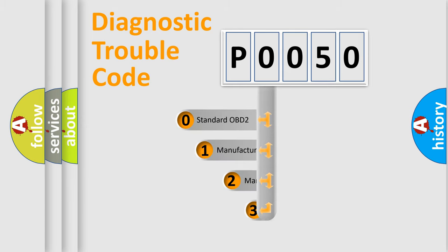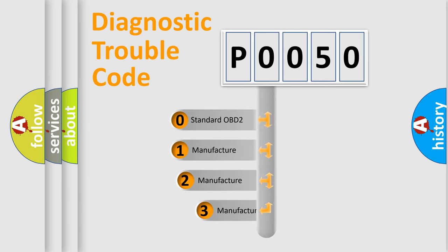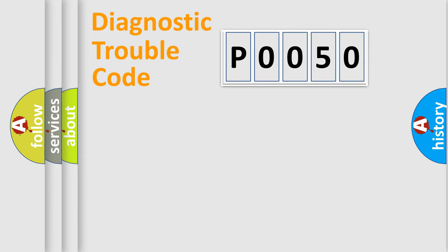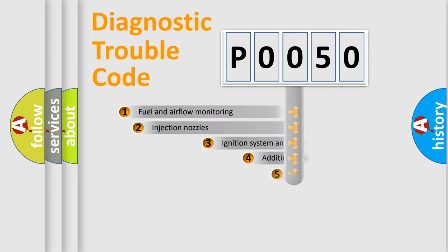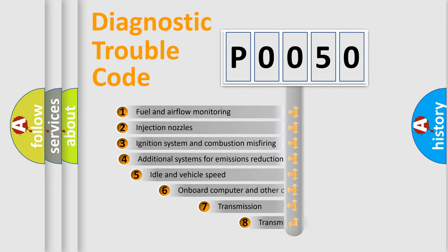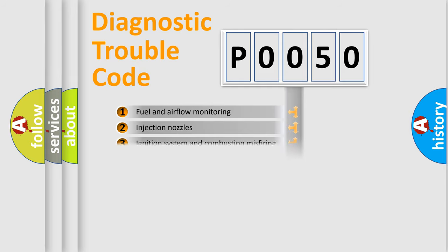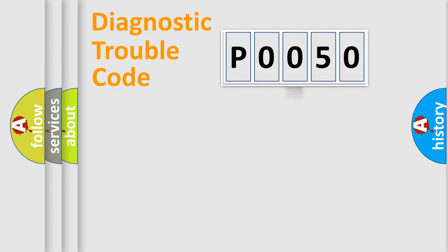If the second character is expressed as zero, it is a standardized error. In the case of numbers 1, 2, or 3, it is a manufacturer-specific error. The third character specifies a subset of errors. The distribution shown is valid only for the standardized DTC code.